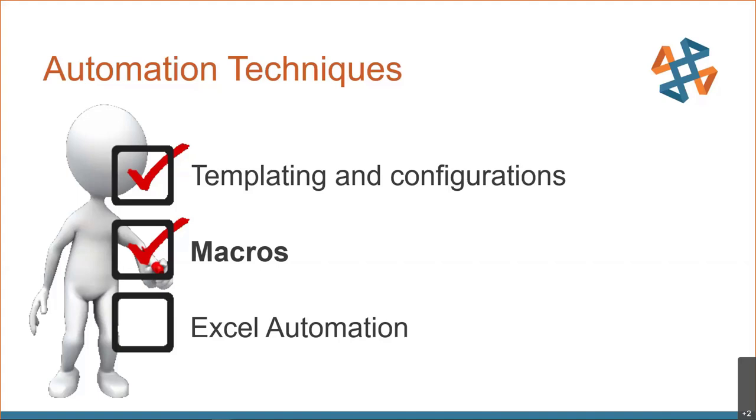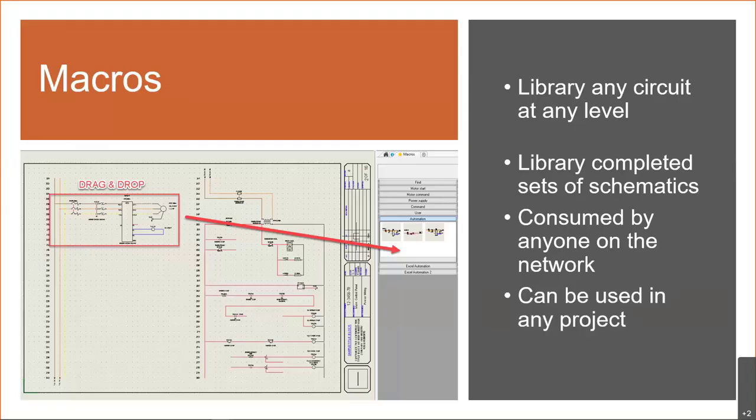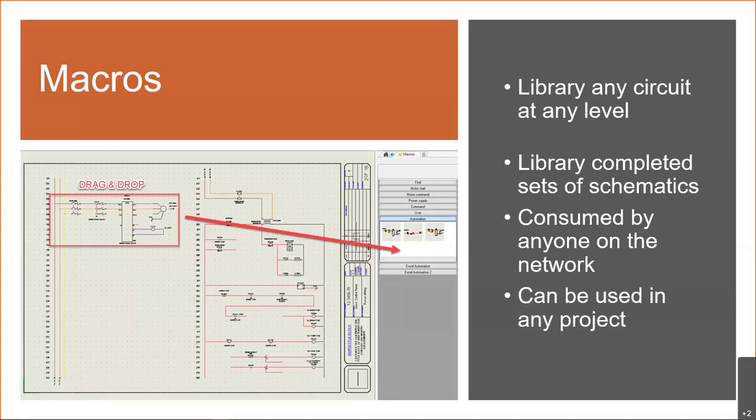Now we briefly touched on macros, but let's look a little more in detail here, because this is going to help us build toward Excel automation. So we had a macro, we had a circuit, and we assigned to a PLC channel. Well, ultimately, what is a macro? Well, a macro is just a collection of information that you can library at any level. And once you library that, it's available for anyone on the network in any location. And it's as simple as a drag and drop. I box select, I drag it in, I give it a name. Now it's a library item for anybody to use.